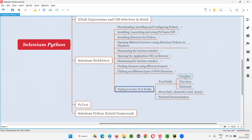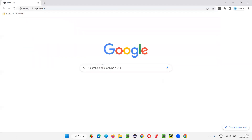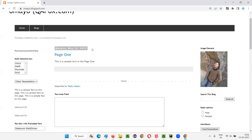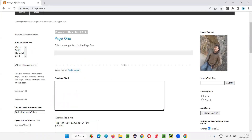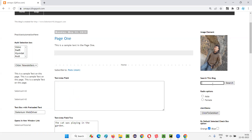So before going there, let's find out what these types are. I'll open this sample application, omai.blogspot.com. If you see this, this is a text area field where you can write multiple lines of text. In the text area field, we can generally type multiple lines of text. Whereas this search box field is a text box field where you can only write text in a single line — only one line is possible for typing the text.